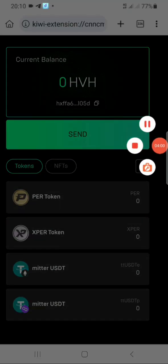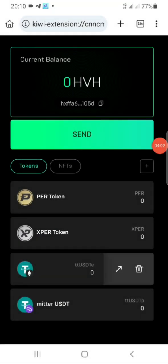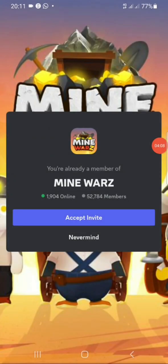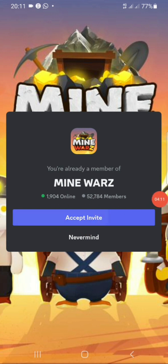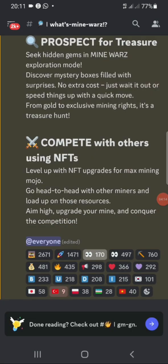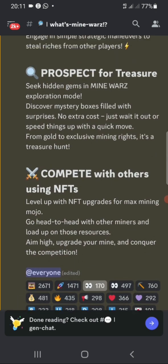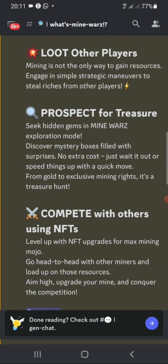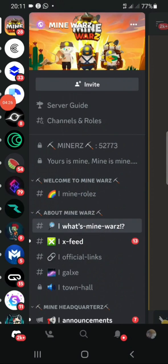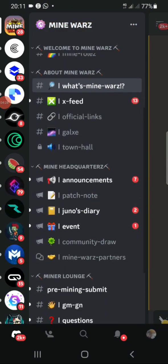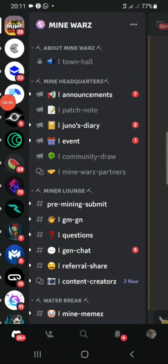The next link I've given you will take you to the Discord channel. Click the second link and it will take you straight to Discord. Tap the 'Accept Invite' button right there. Once you click accept, you may need to verify — just click on any one of the options — then tap on the top right button and scroll down.